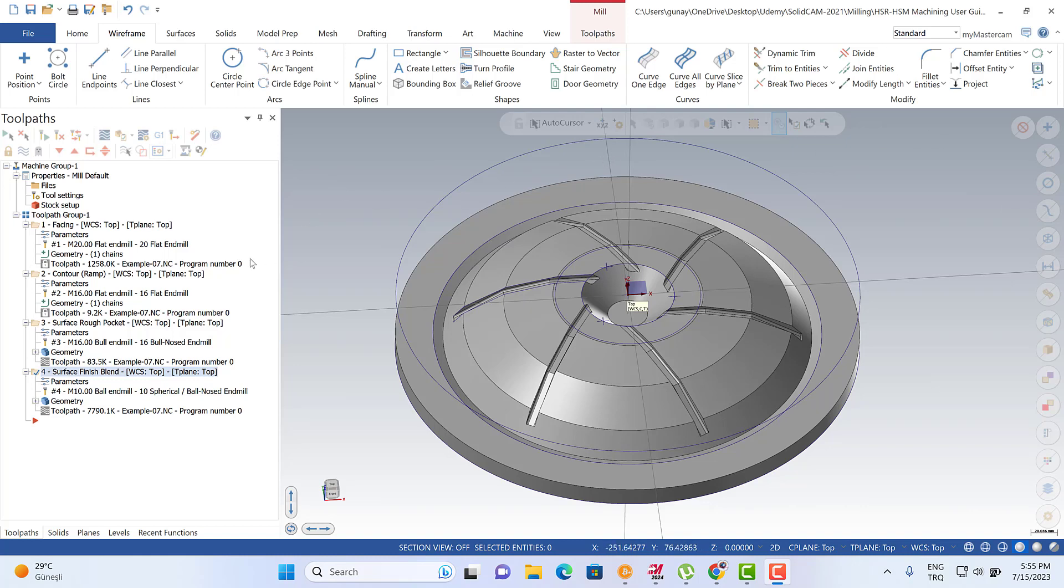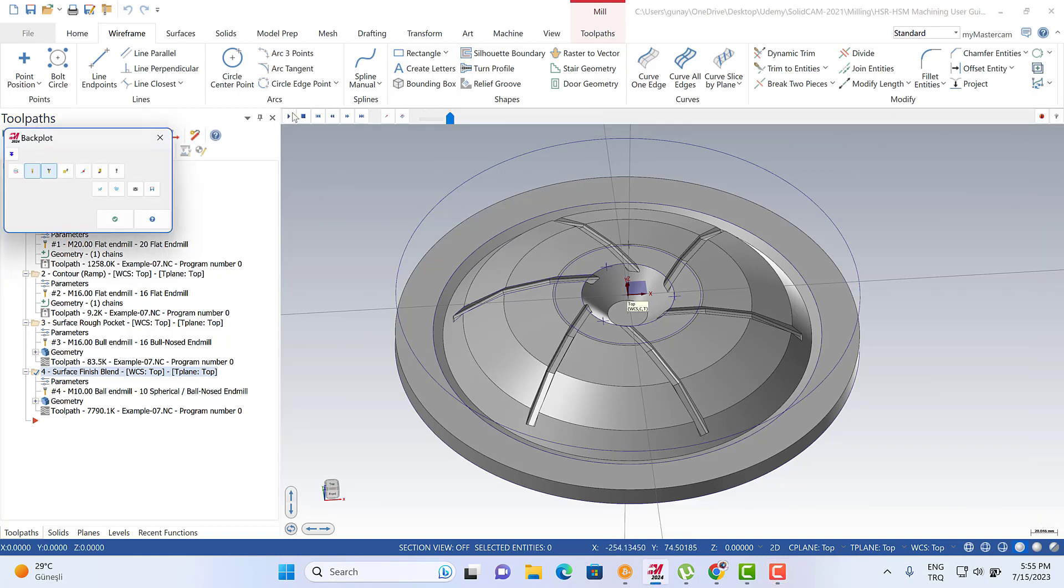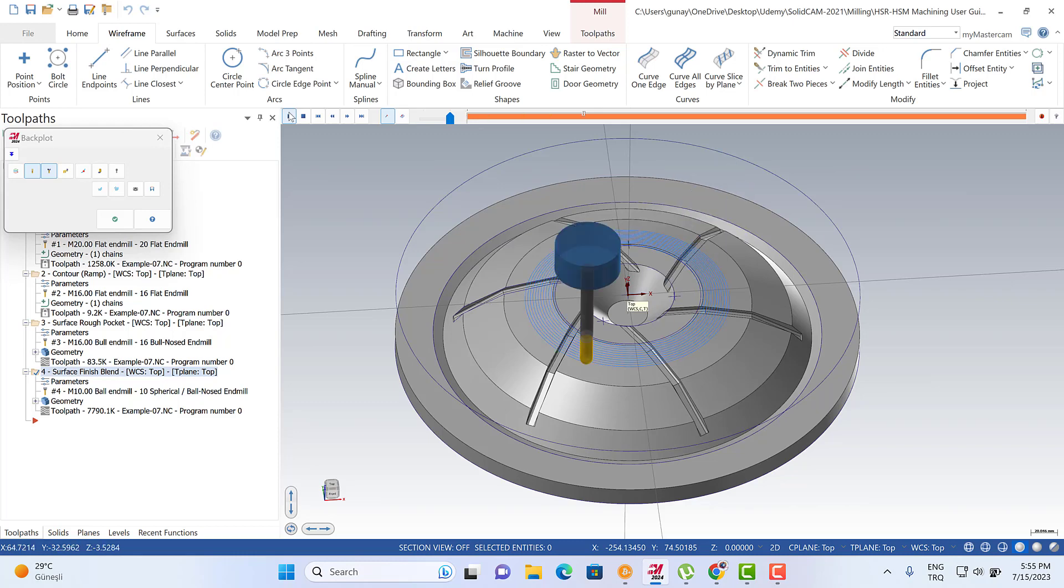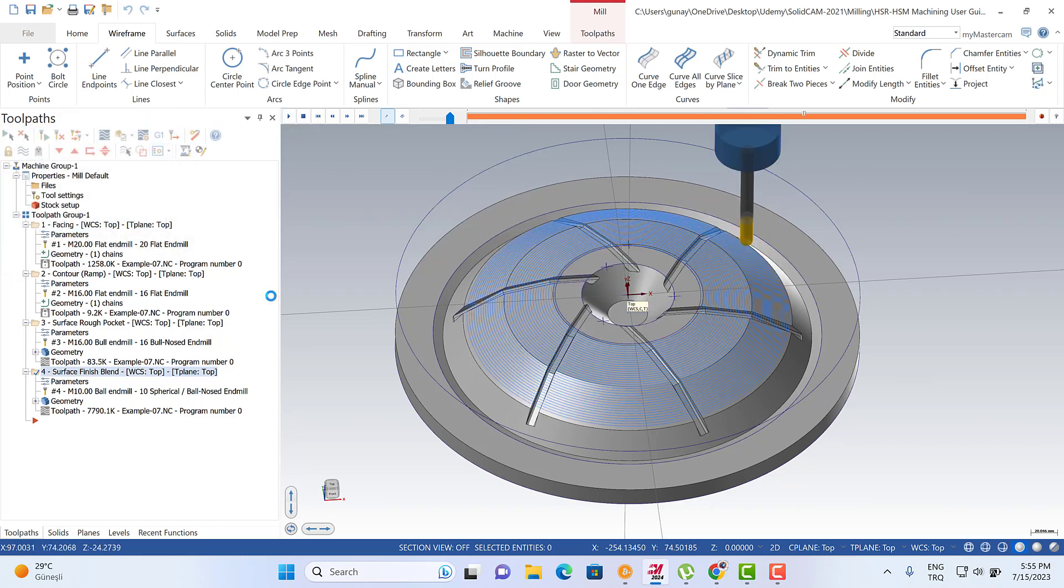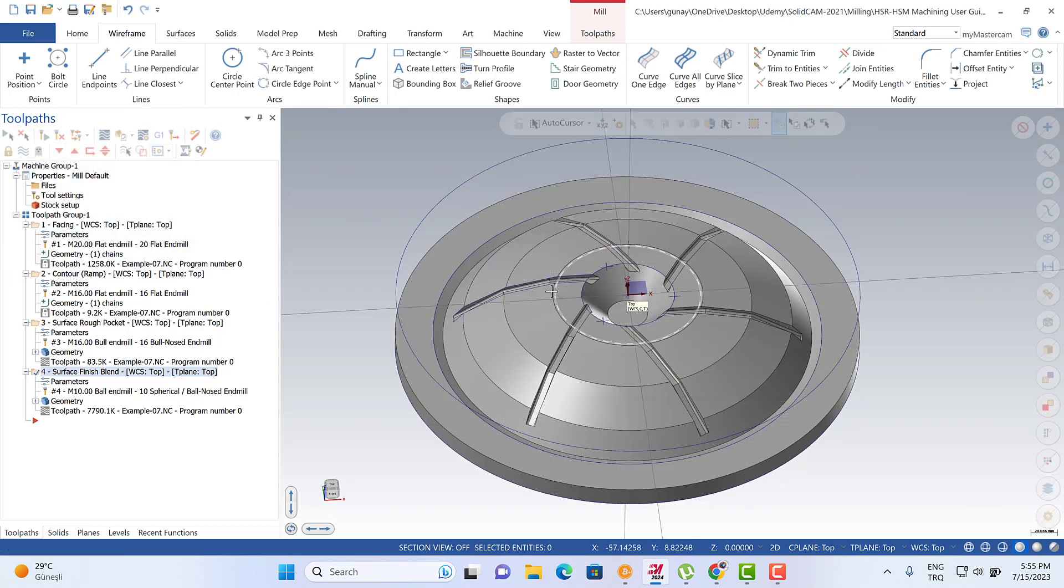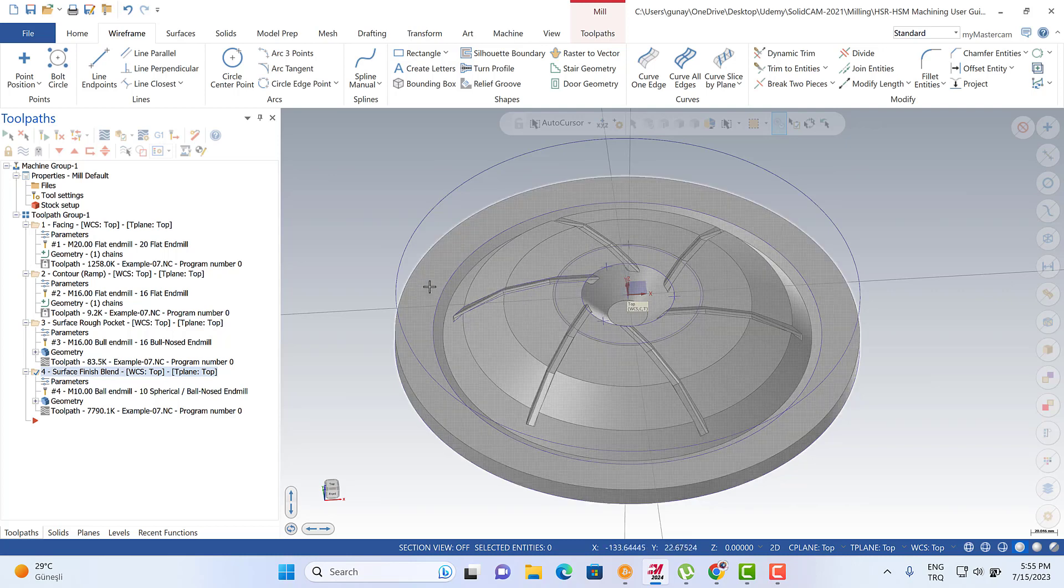Hello again, welcome to the MasterCAM in a Minute course. In this video we're going to talk about how we can organize our blend toolpath. This is the blend toolpath. We're going to start from that curve to that curve.